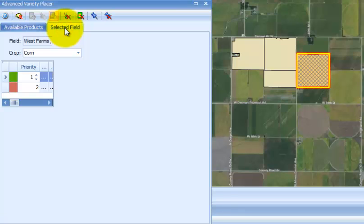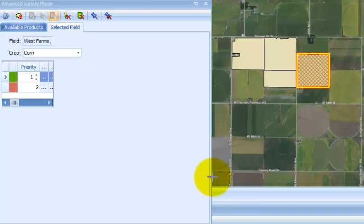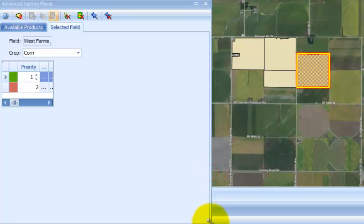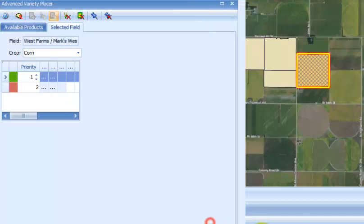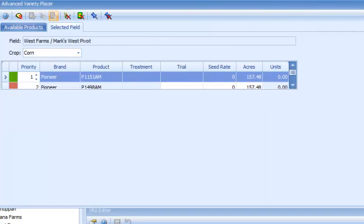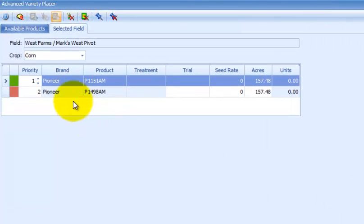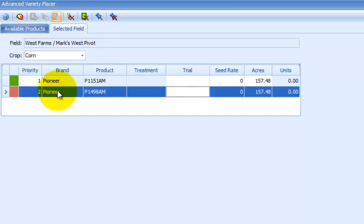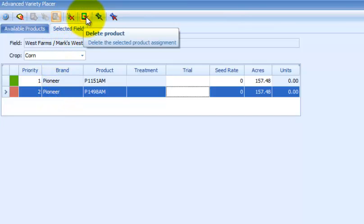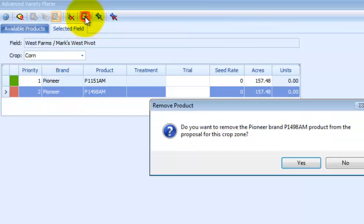If you need to remove a product from a field boundary, select the product row and press the delete product button. The product will be removed from the selected field proposal. In my case, I'm going to expand my window out by left mouse clicking on it here and dragging it out. There's my products. I'm going to get rid of this product here. Select the delete products button. It asks me if I want to delete it, I say yes.